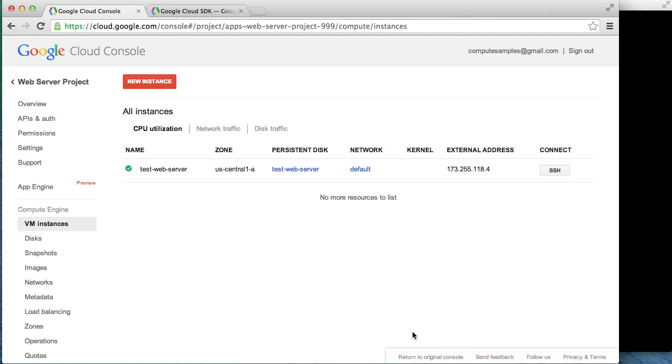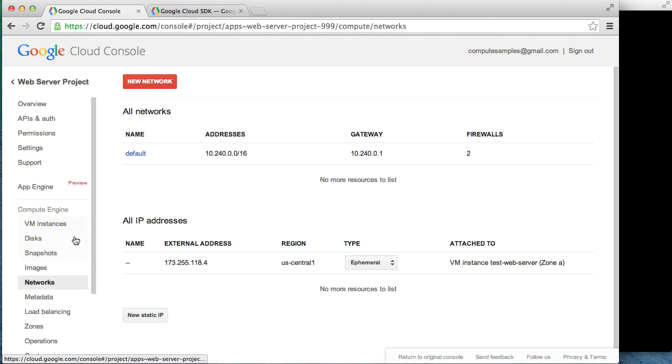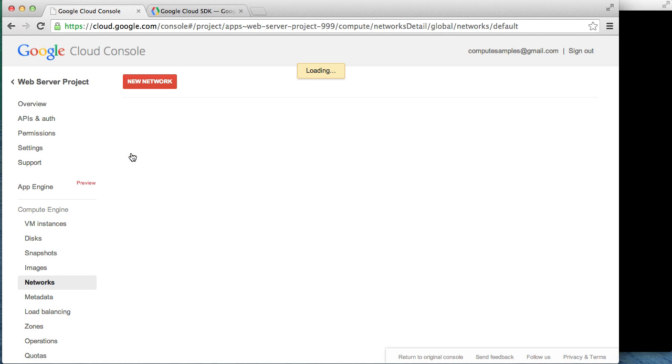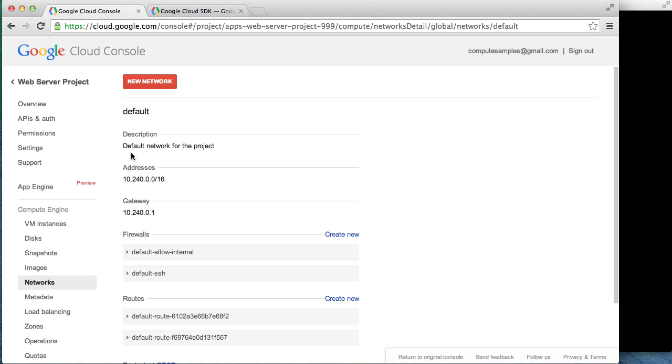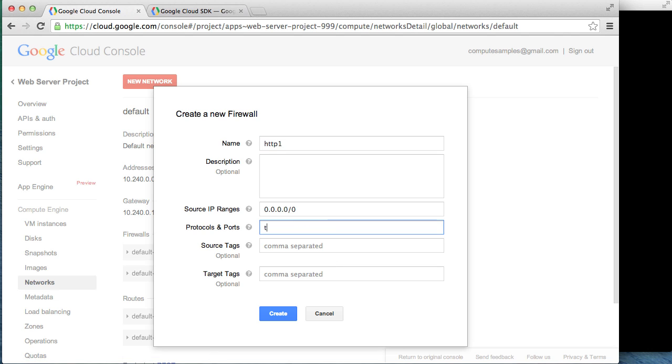We can do that by clicking Networks. Select the default network, which is what we attach to our virtual machine. Click the Create New link that appears at the top of the firewall section. Name the firewall HTTP1, and then in the Protocol Ports field, enter TCP80. Click the Create button to complete the creation of the firewall.